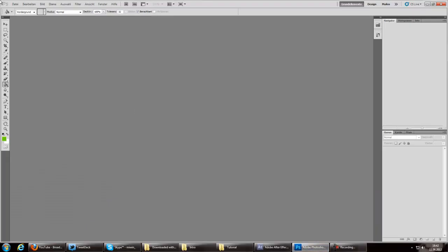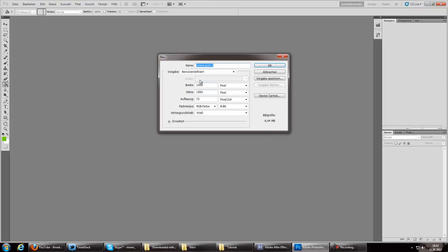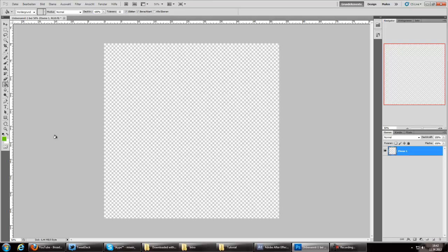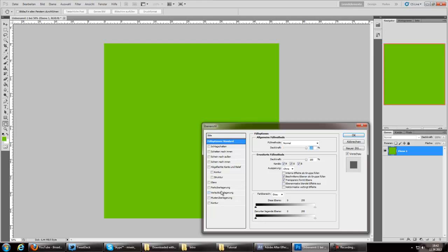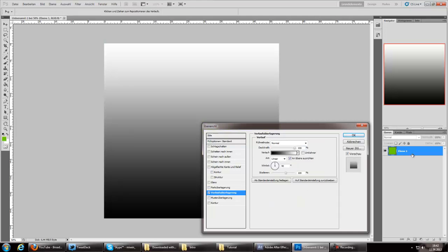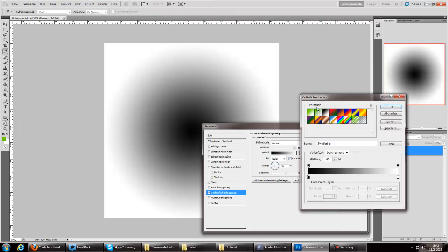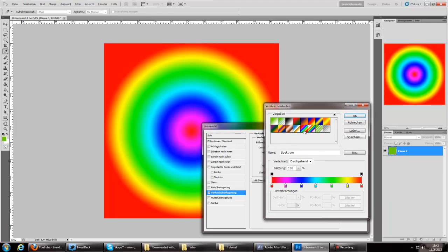So we go over to Photoshop and make a new thing with 1500 by 1500 and paint out the background with whatever color you want to. Double click the layer and go to whatever this is called in English. Put it to Radial and click on this thing and now you can select a color.